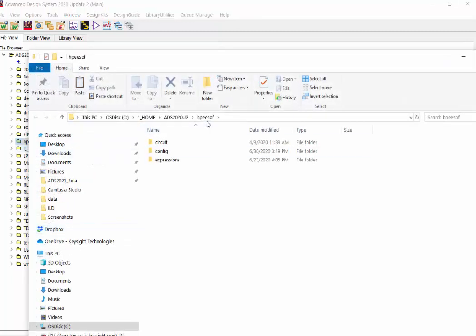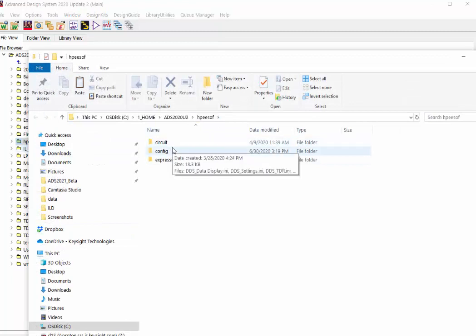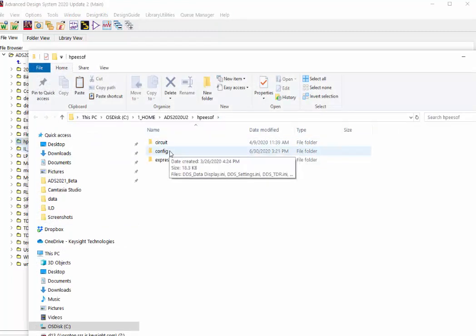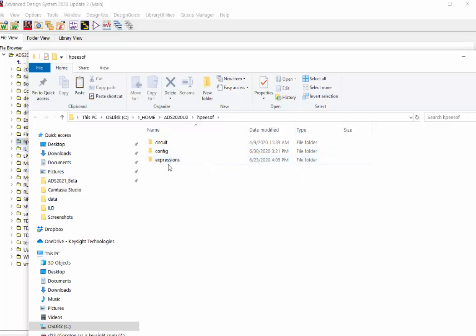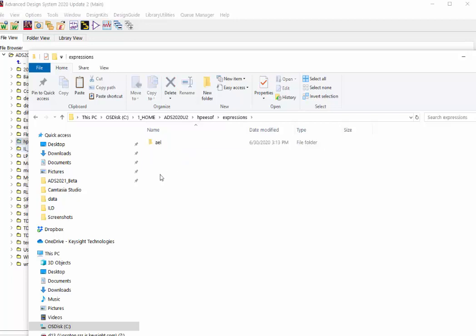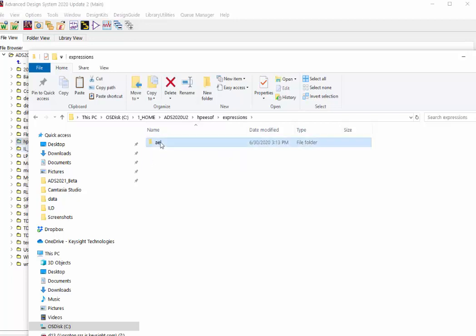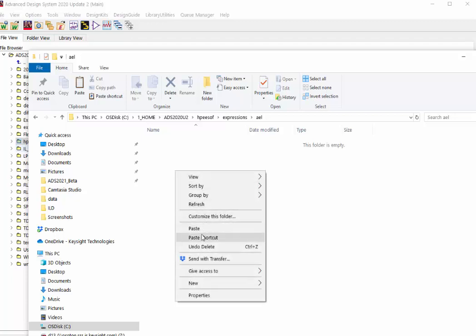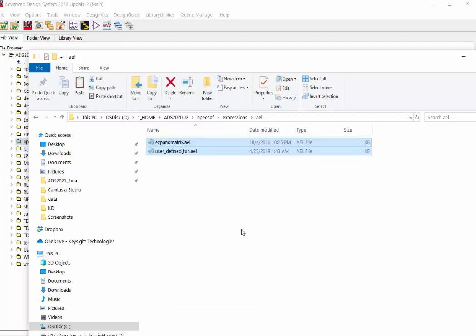This HPEEsof folder includes some initial configuration files for ADS and also the customized AEL function under this expressions folder. If you don't have this folder in your home directory, you will need to create it by yourself. And also create an AEL folder here. Let's put these two files here. We'll need to restart ADS to enable the function.